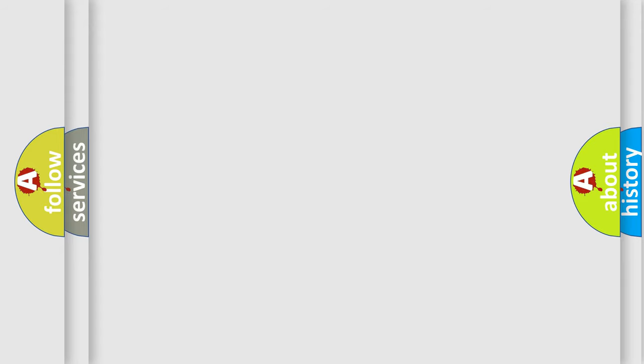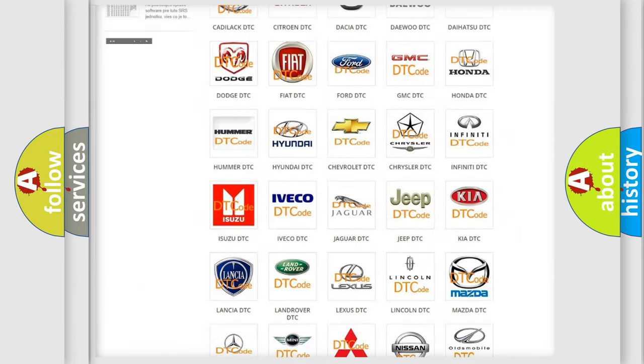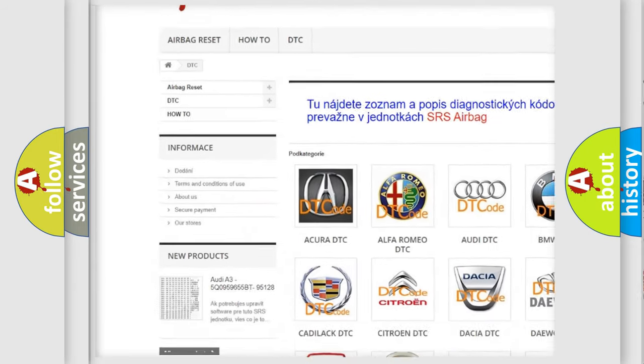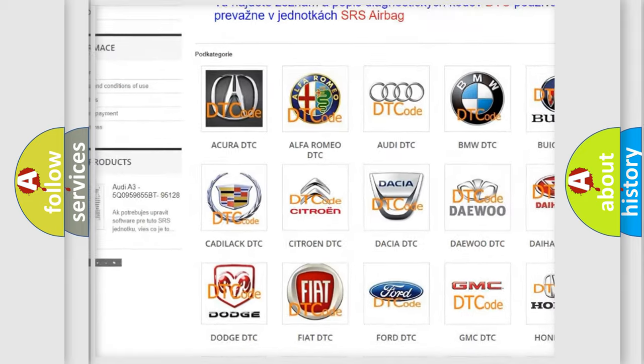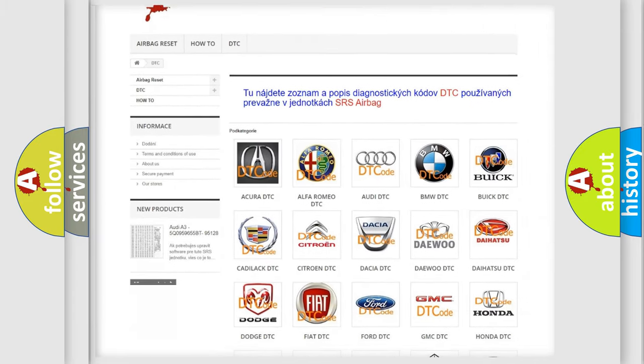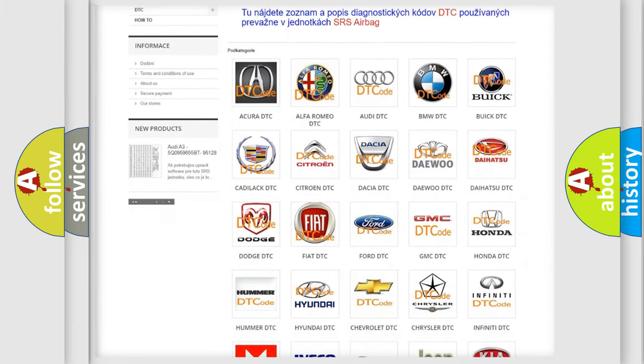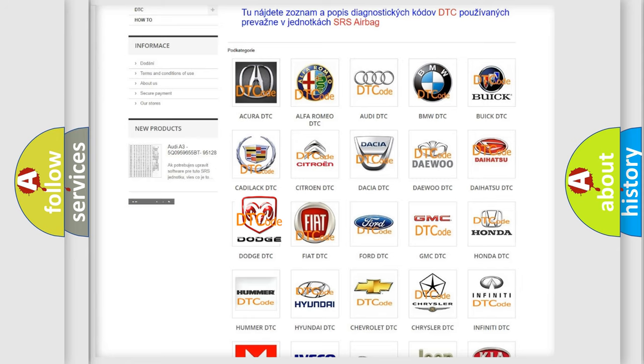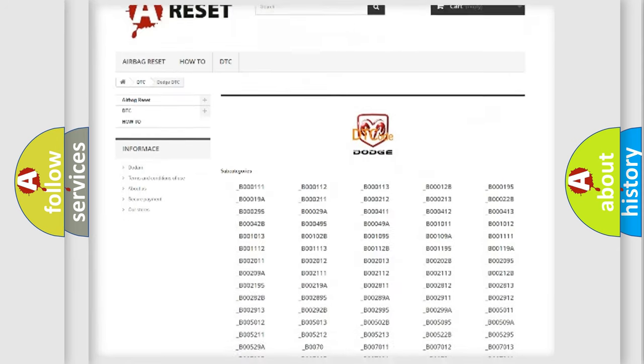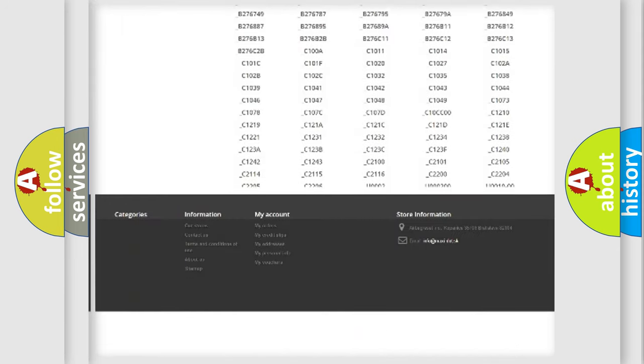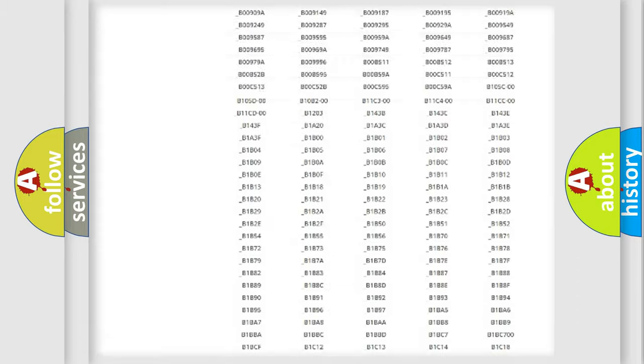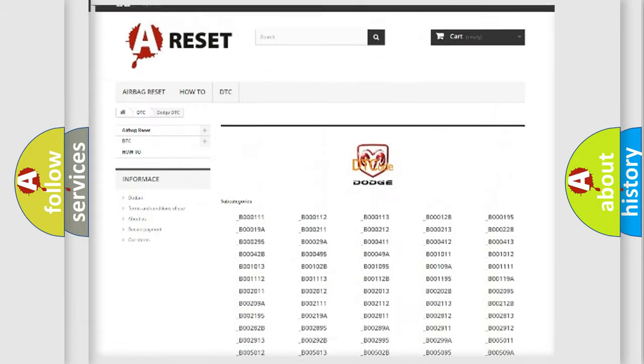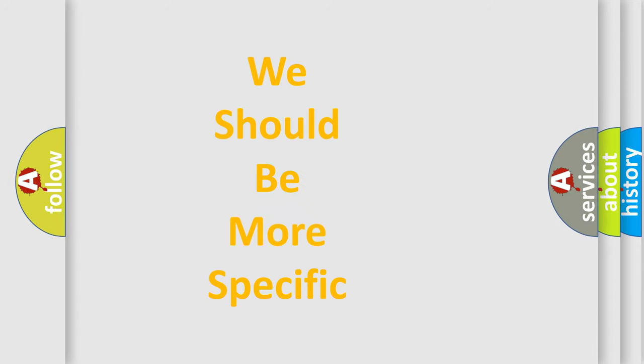Our website airbagreset.sk produces useful videos for you. You do not have to go through the OBD2 protocol anymore to know how to troubleshoot any car breakdown. You will find all the diagnostic codes that can be diagnosed in Dodge vehicles, and many other useful things. The following demonstration will help you look into the world of software for car control units.